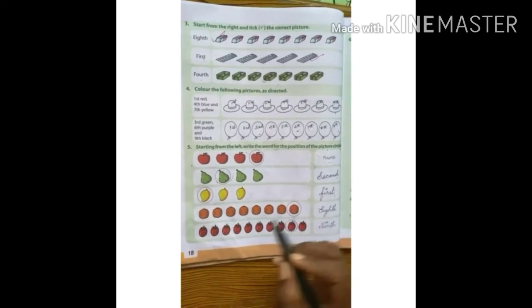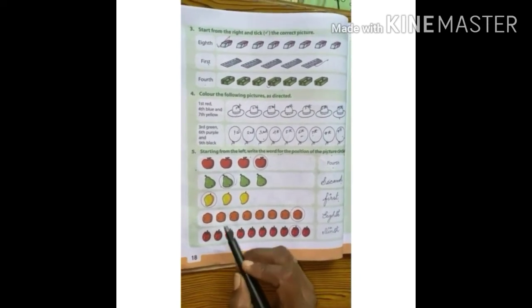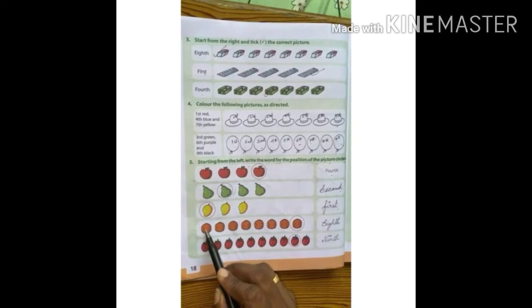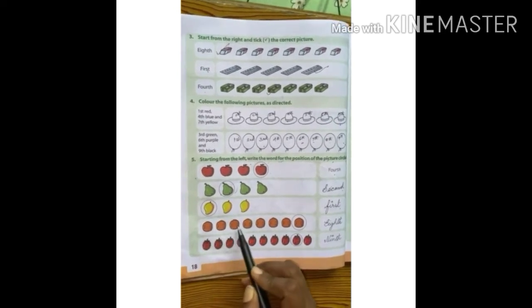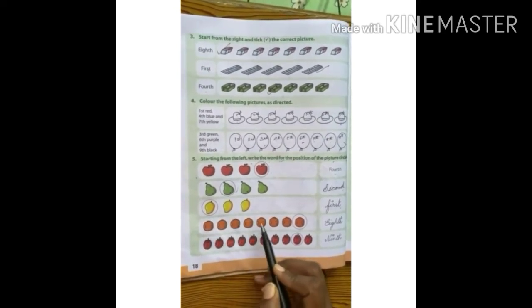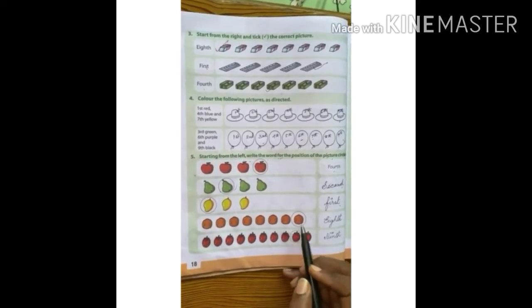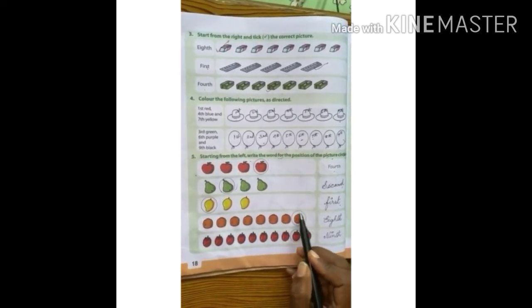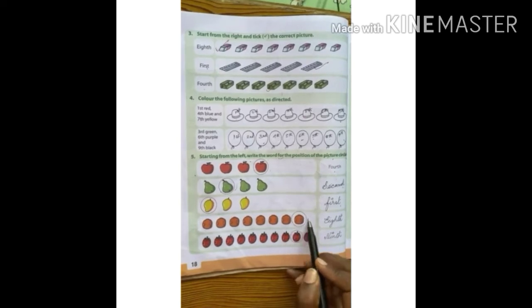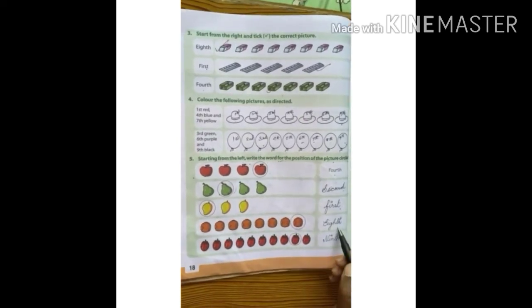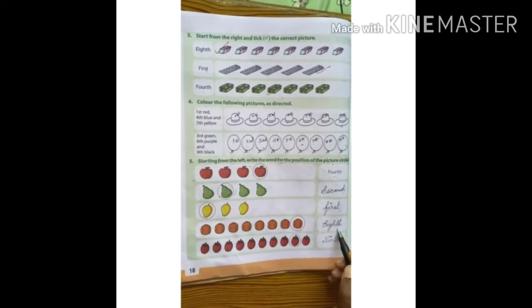Next, oranges. We count from left: 1st, 2nd, 3rd, 4th, 5th, 6th, 7th, 8th. It is circled in the 8th position, so we write 8th here.